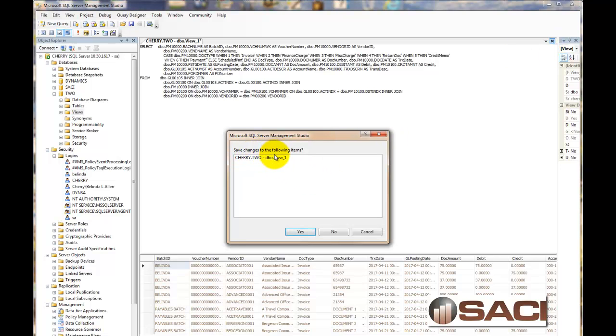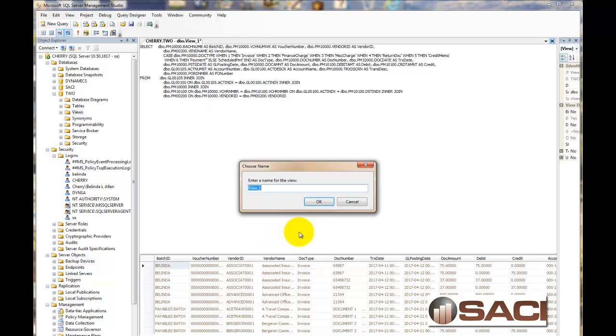And then it will ask us if we want to save changes into my SQL Server instance. In this case it's called Cherry. My database is 2. And to this View 1 that I've created. And yes, I do want to save it. And after I say yes, it's going to ask us, what do you want the name to be?